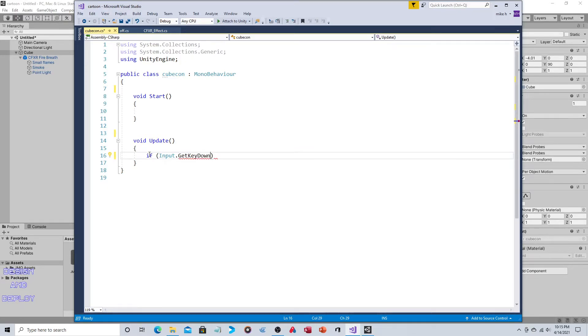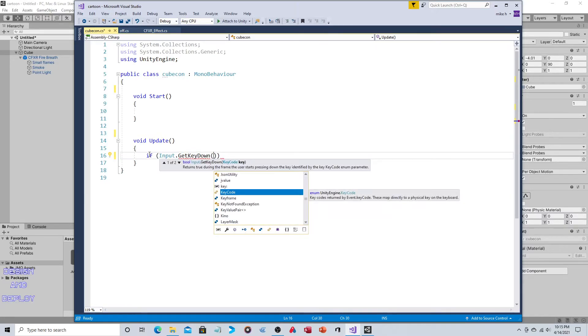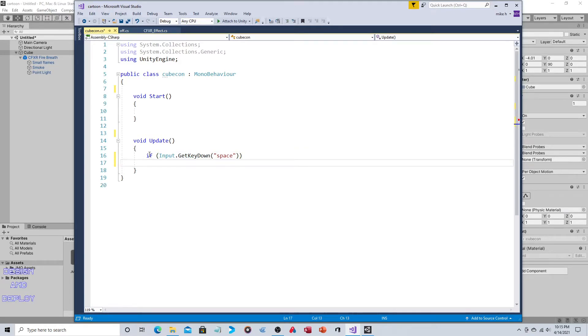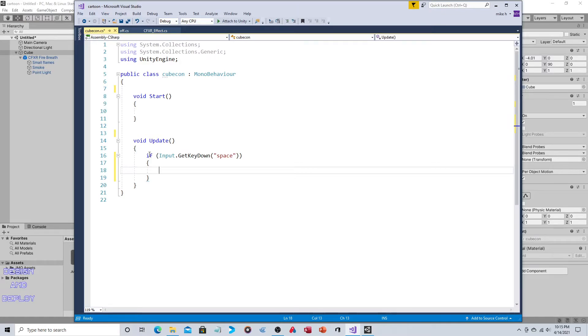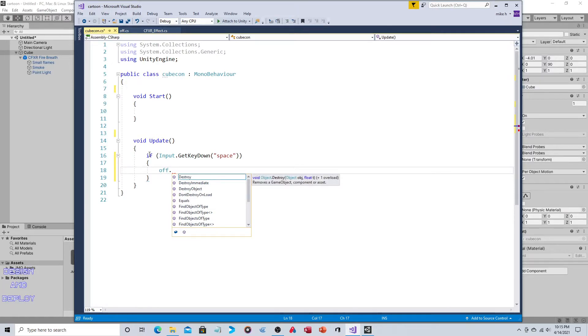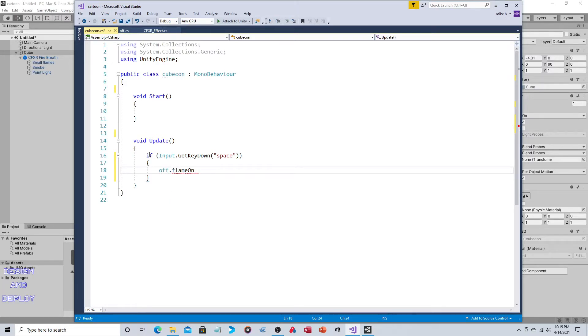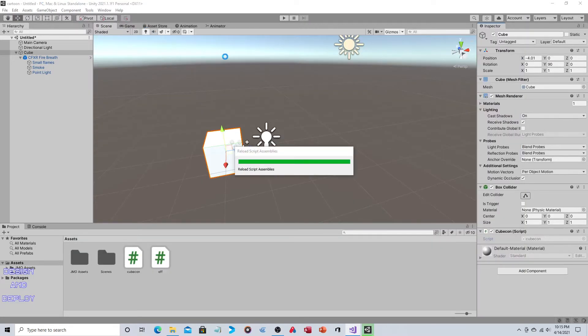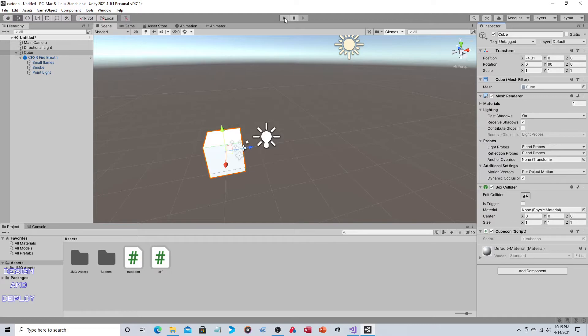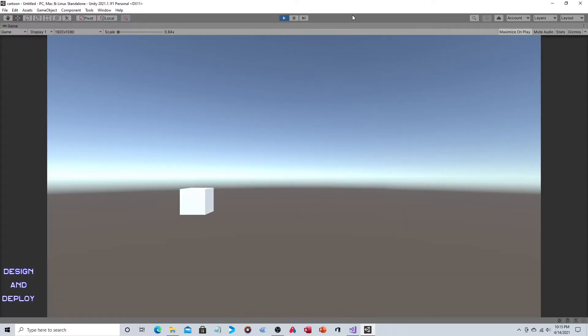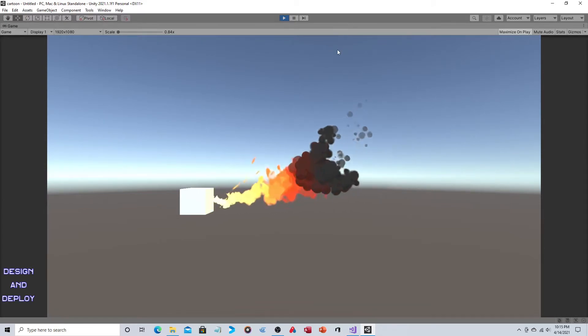We can get rid of the remark statements. In the update section, we're simply going to say if input get key down. The difference between get key and get key down is get key down is true for precisely one frame, the first frame the key is pressed down. If get key down space, if that is true, then that variable we just created, off dot flame on, is now set to yes. If I did not forget anything, that should do it. So it's off, and if I press space it's now on. Just like that, you have a flamethrower on your weapon.